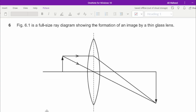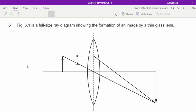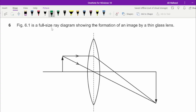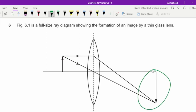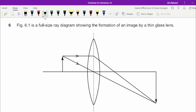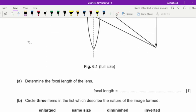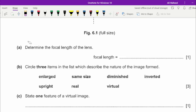The first question is from the topic of lenses. Figure 6.1 is a full-size ray diagram showing the formation of an image by a thin glass lens. There is a converging lens with an object placed in front of it, and you can see the rays of light being converged at a point where the image is being produced.